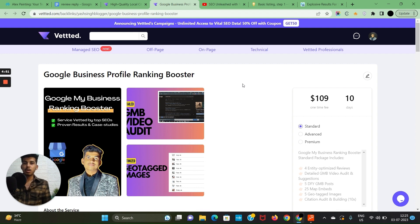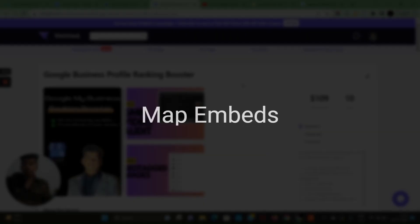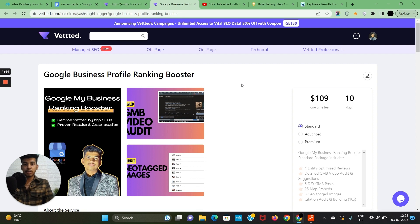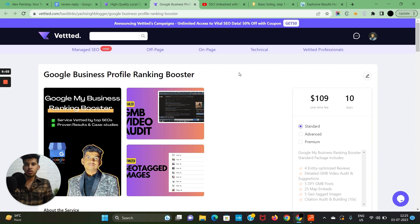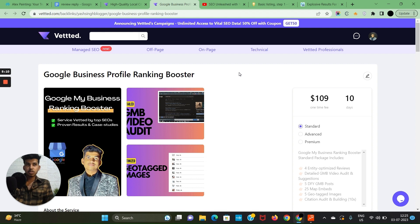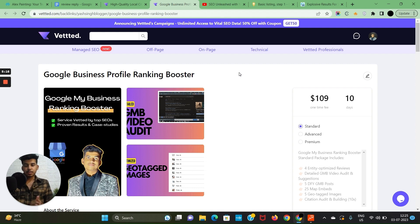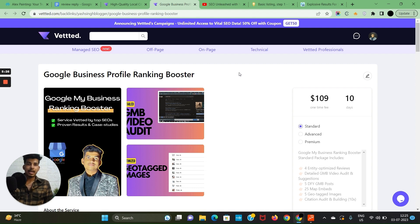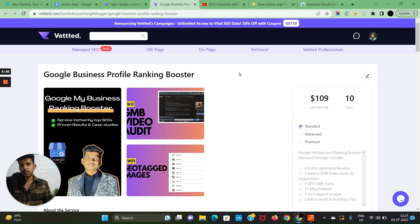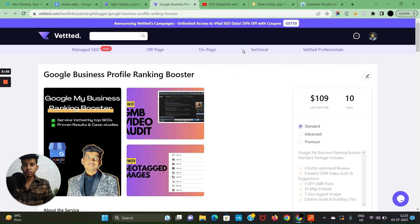Now we need map embeds. Map embeds is basically embedding your GMB map on a website—it may be yours or someone else's. You will get some map embeds from web 2.0 websites or PBN, or you could get it from guest posts. Guest post map embeds are gonna carry the most weight—they're not gonna be free and neither cheap if you're purchasing quality ones. You could also get some map embeds from PR—just ask your PR guy if he's providing map embeds.